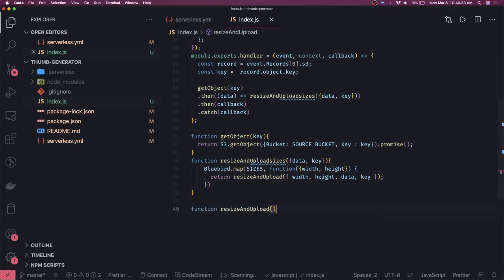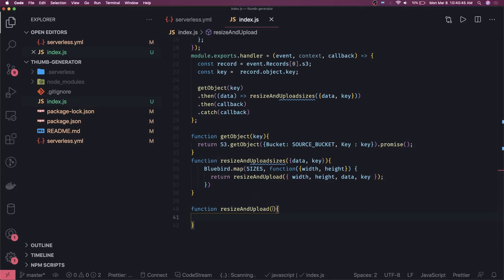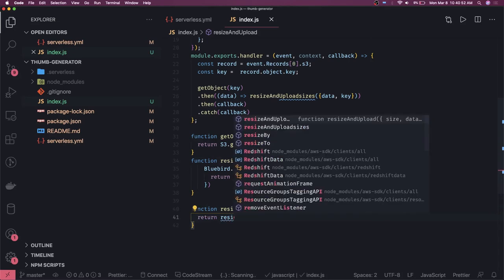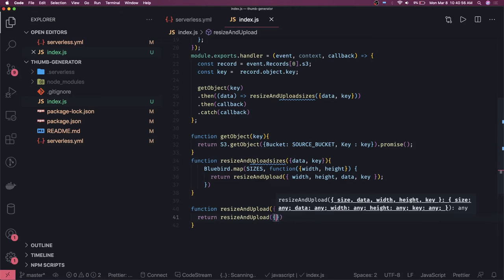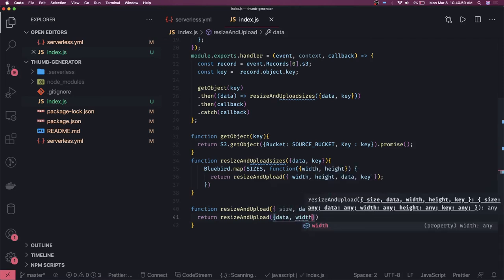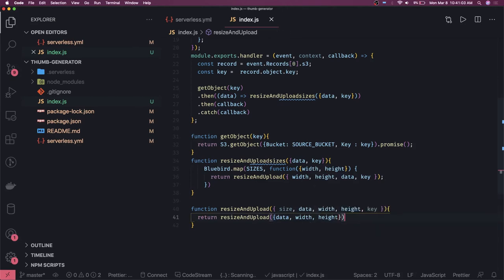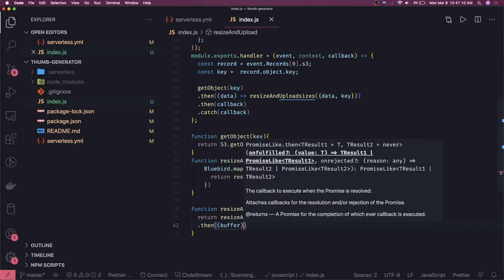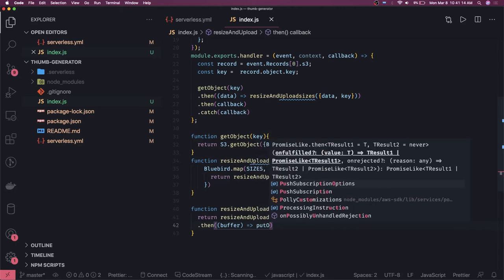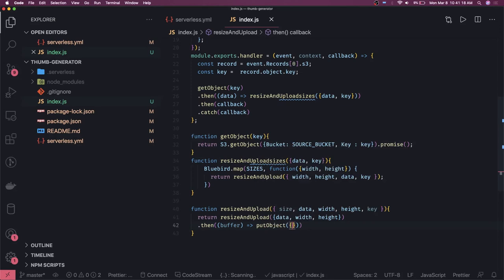The `resizeAndUpload` function takes size, data, and key as input. It calls `resize(data, width, height)`, which returns a promise. Once you resize it you get a buffer. We then call `putObject`, passing the buffer, the S3 file buffer key, width, and height. That's it — now we just need to write the `putObject` method and the `resize` function.